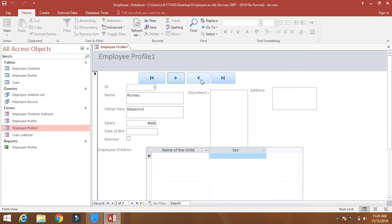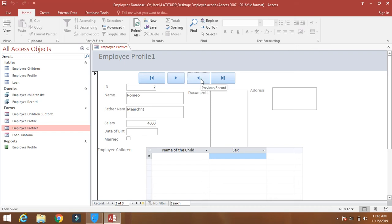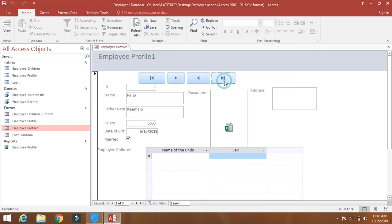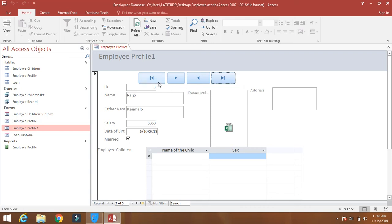In this way, this is previous record, so you can move to the previous. The last record—this has moved to the last record because there are only three records and it has moved directly to the last record. And click on this, it will move to the first record.